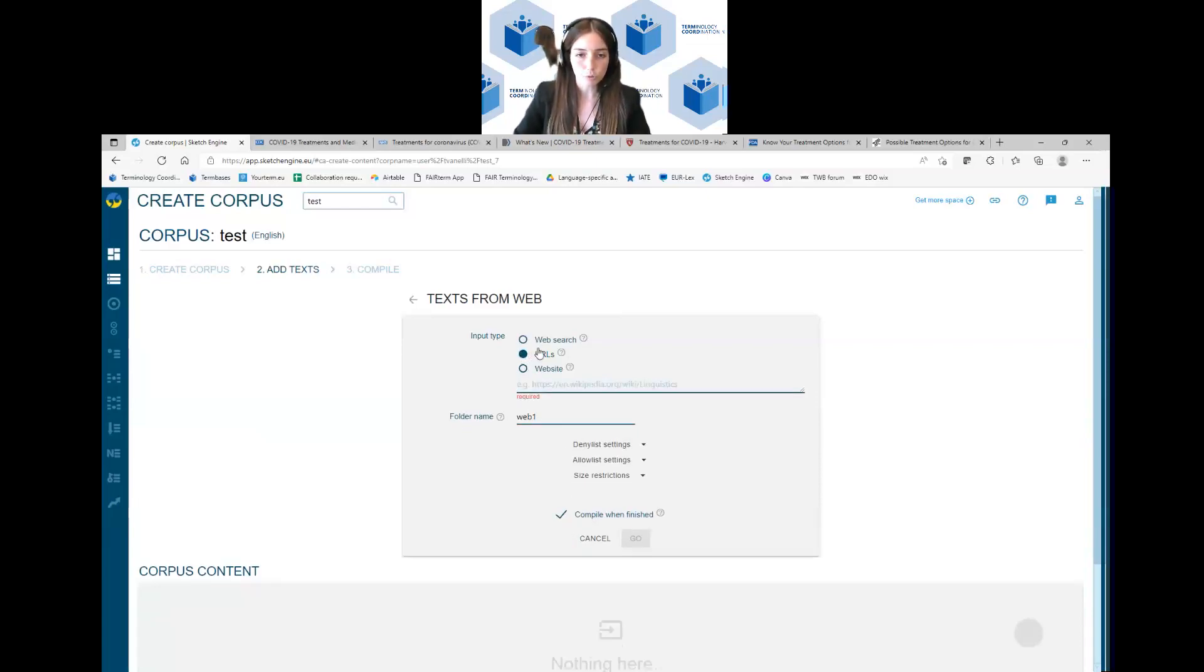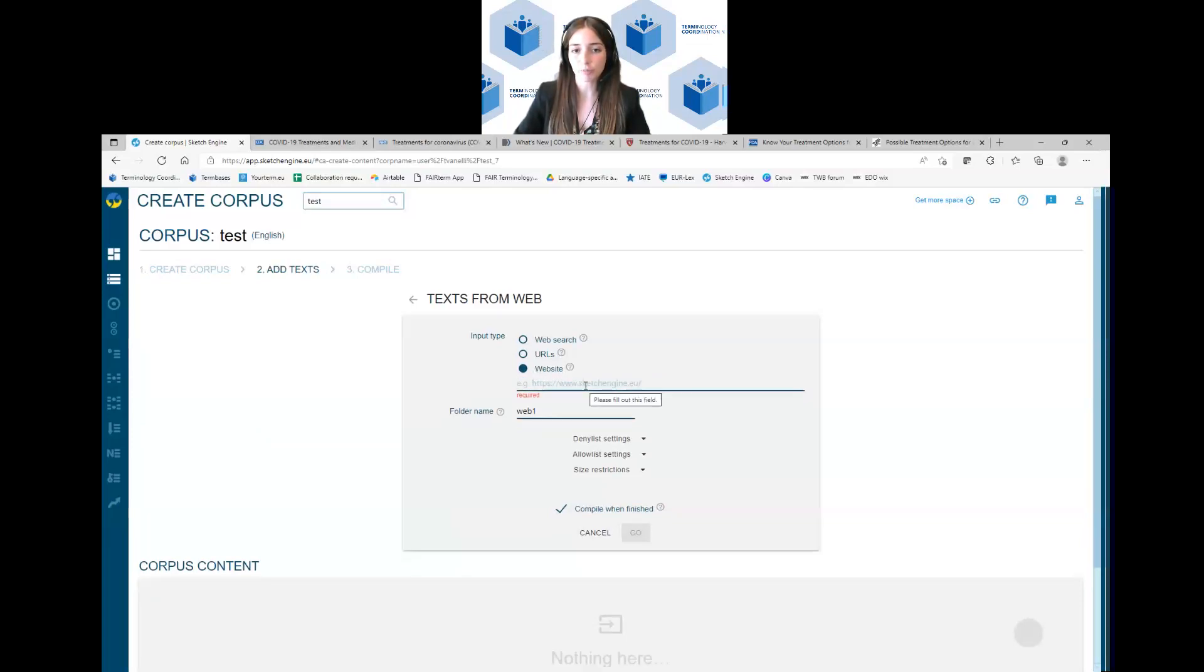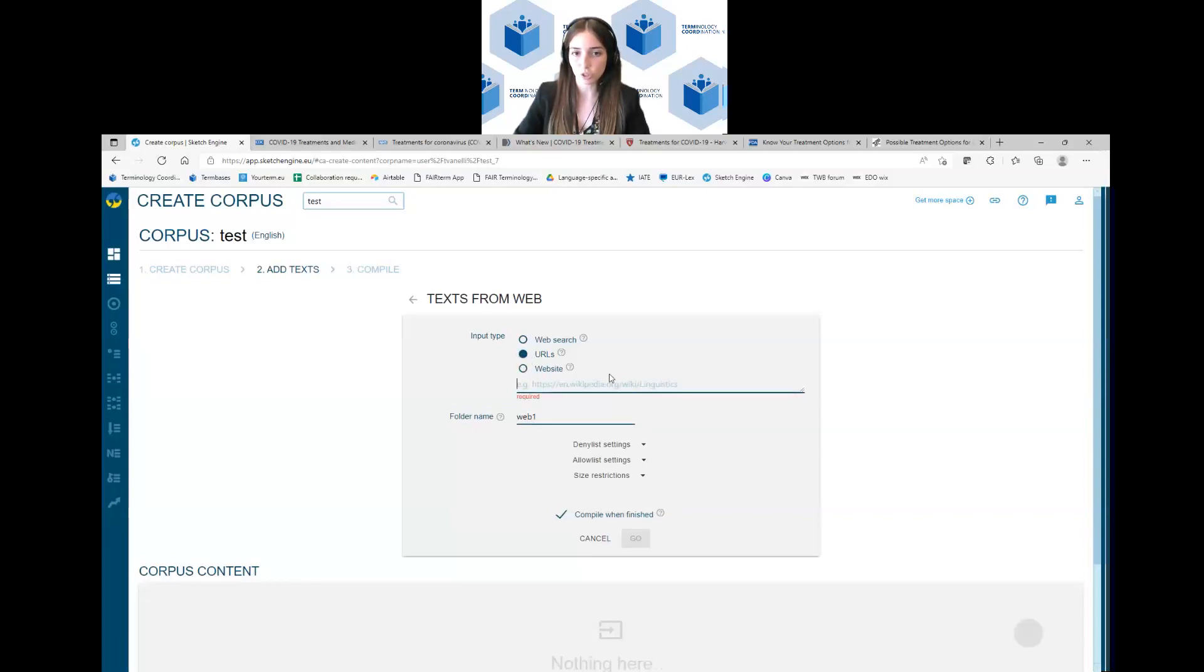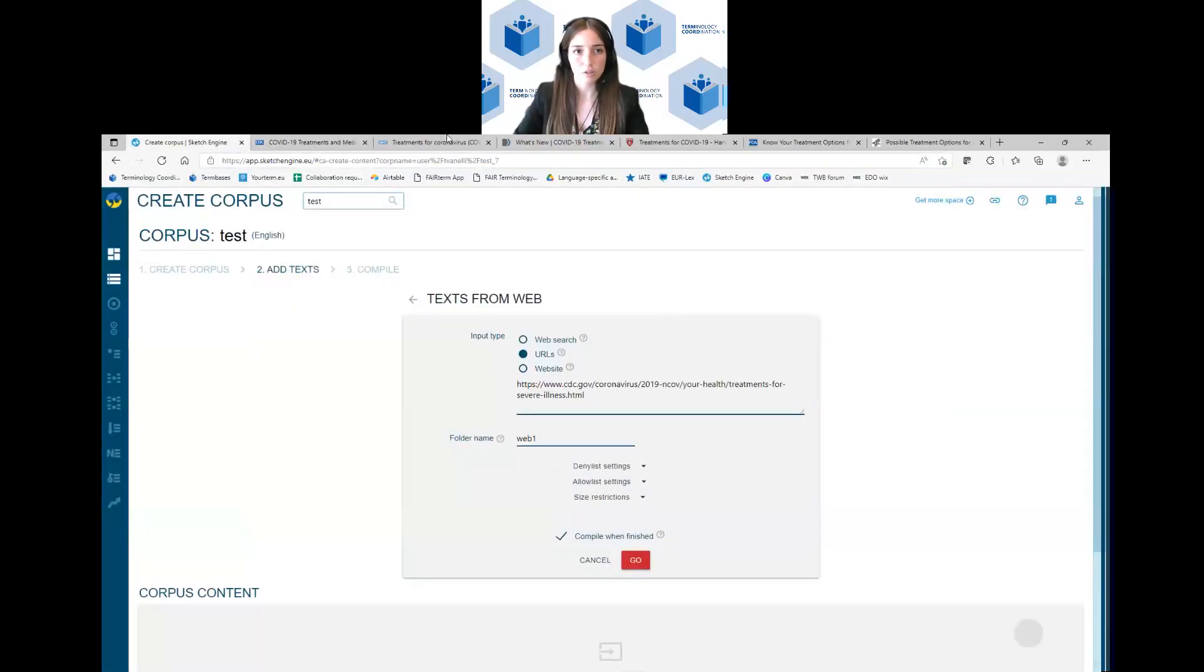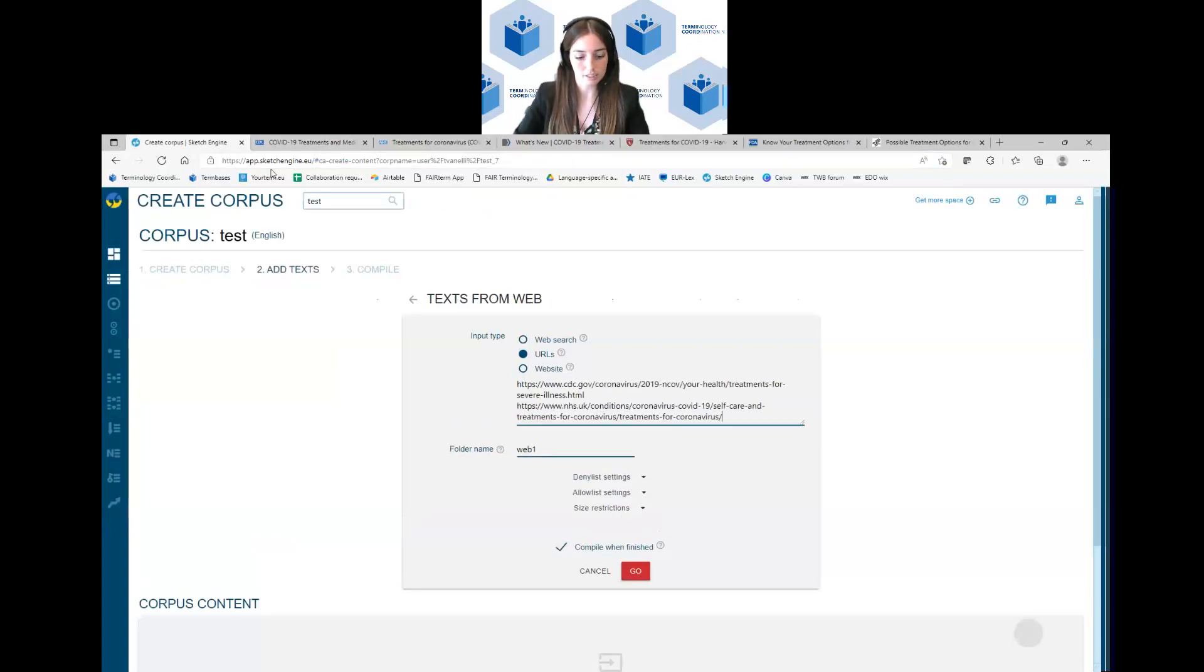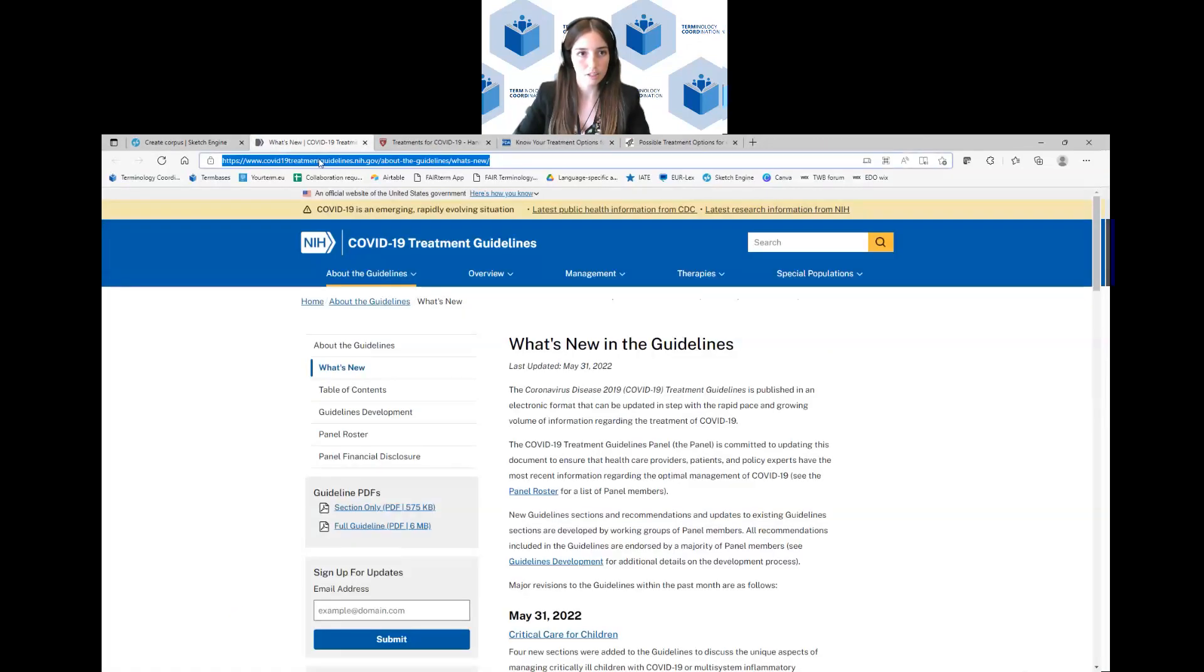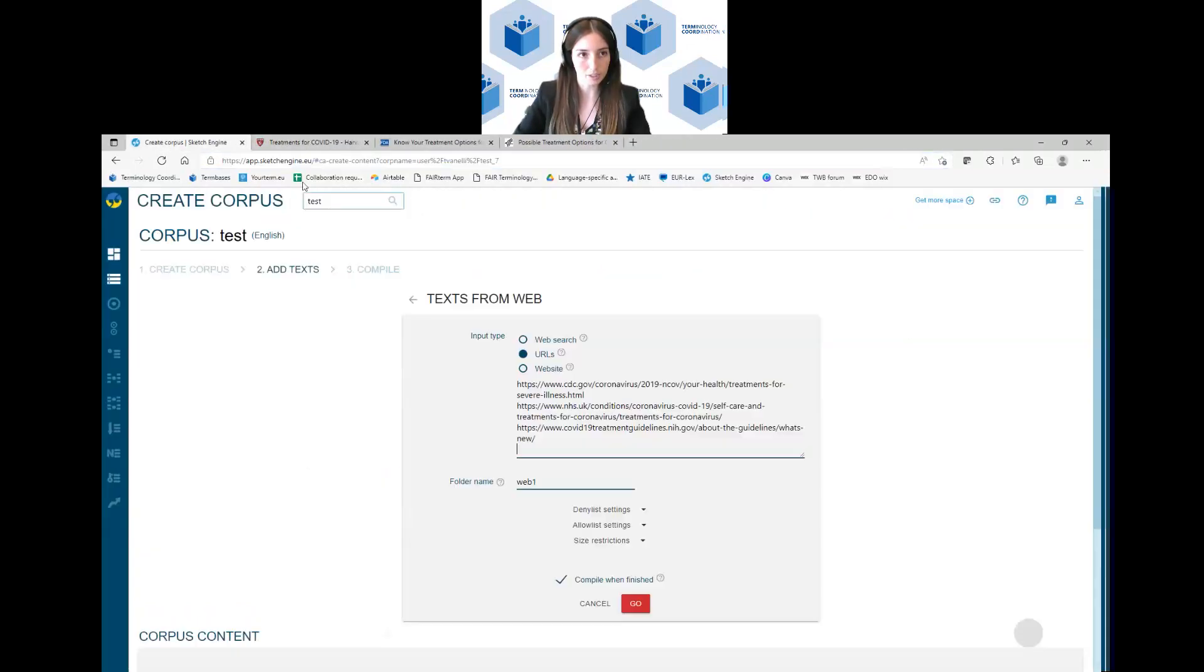If you have your own URLs, so links that you found, you can just click on URL and copy and paste the links. Otherwise you can use the website function where you have to write the general website of a page. So if you found something on Wikipedia, you have to use the general website for Wikipedia, not the specific link. This is why normally we use the URLs function because normally this is the best option. You just copy and paste the links that you found. This is very easy to insert them and very quick.